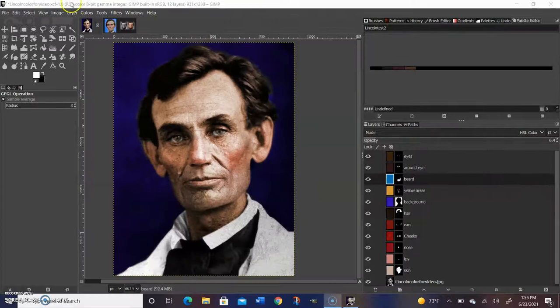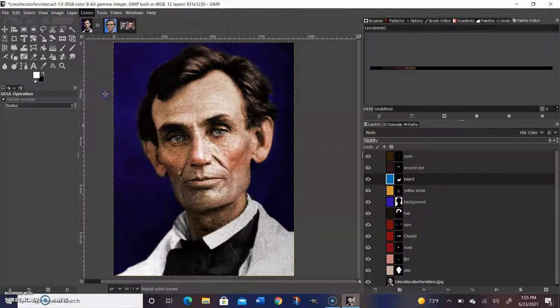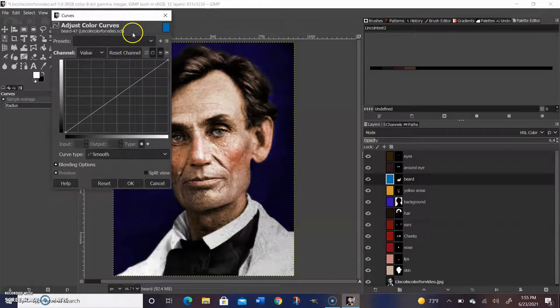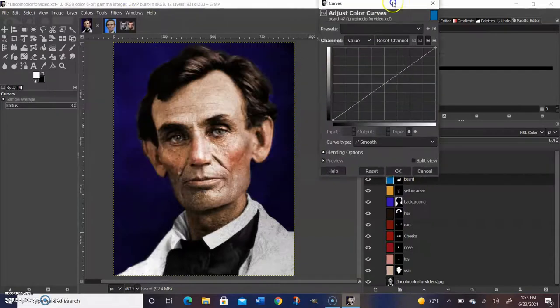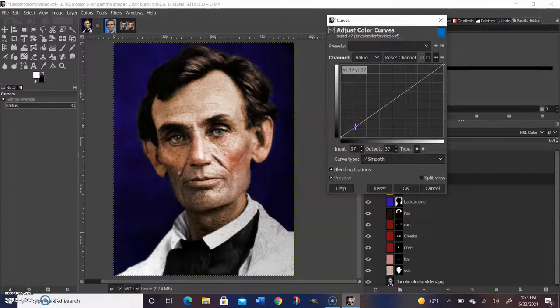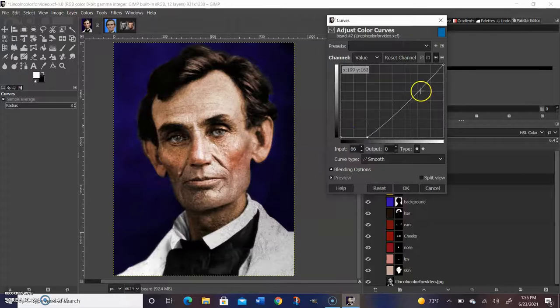The last step of any colorization is tweaking. One way to do that is to go to colors and curves. This is a way to just kind of tweak how the lighting looks on your picture. But other than that, the other tweaks I'll use is I'll go back, I might change some hues and saturations, I might change opacities just to make the picture look as good as possible.